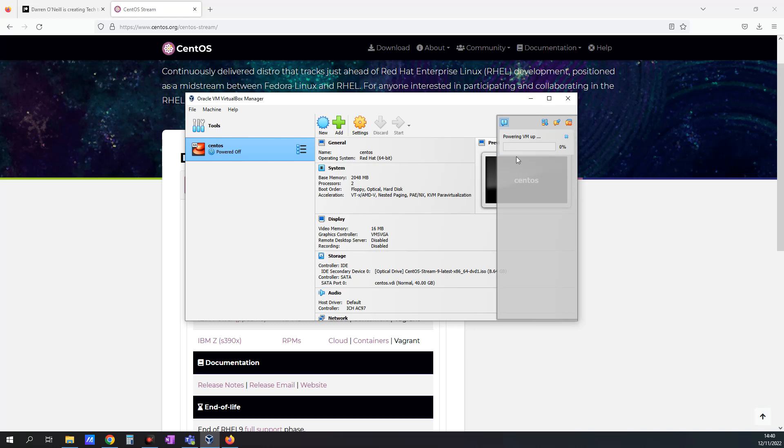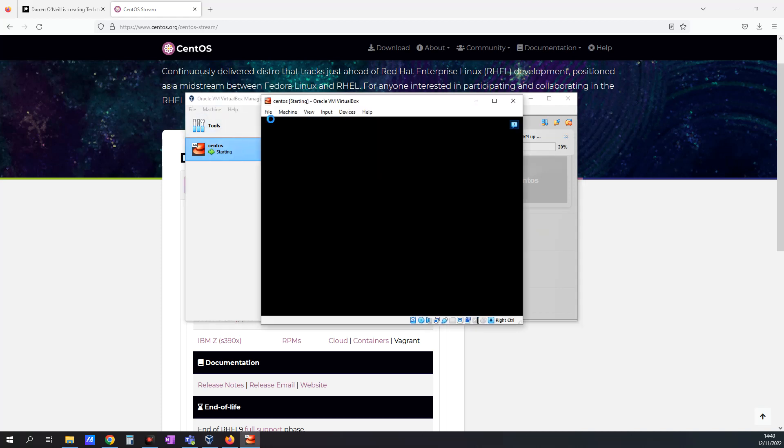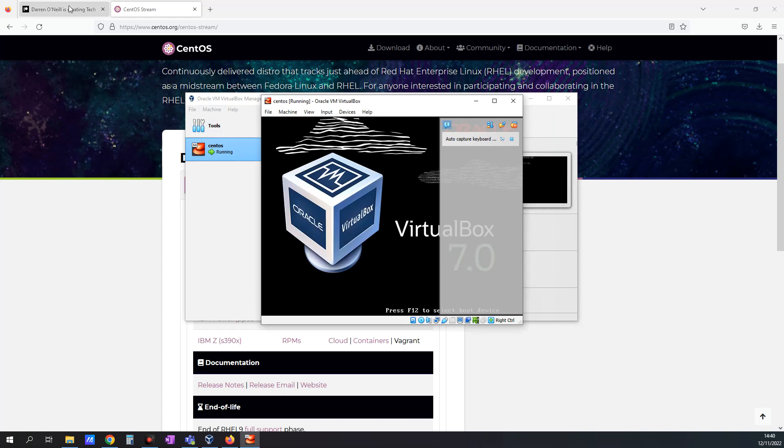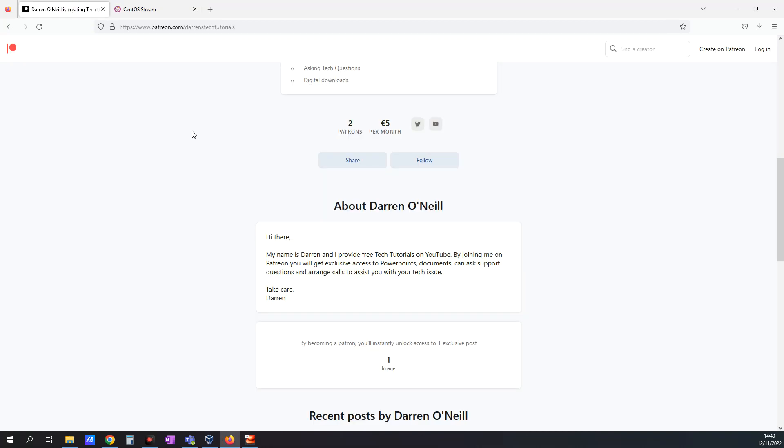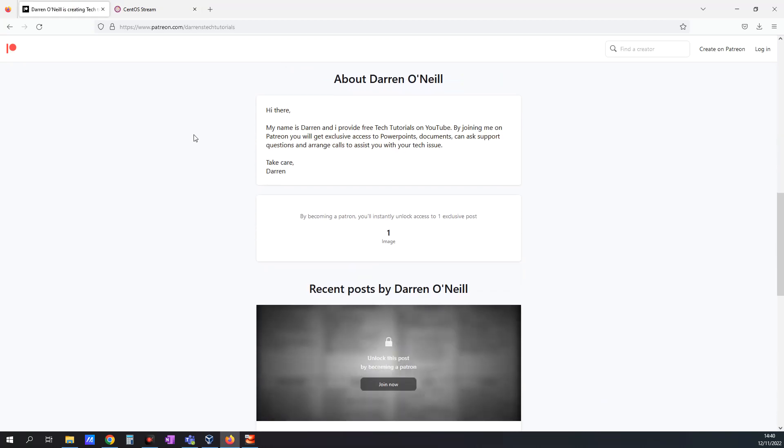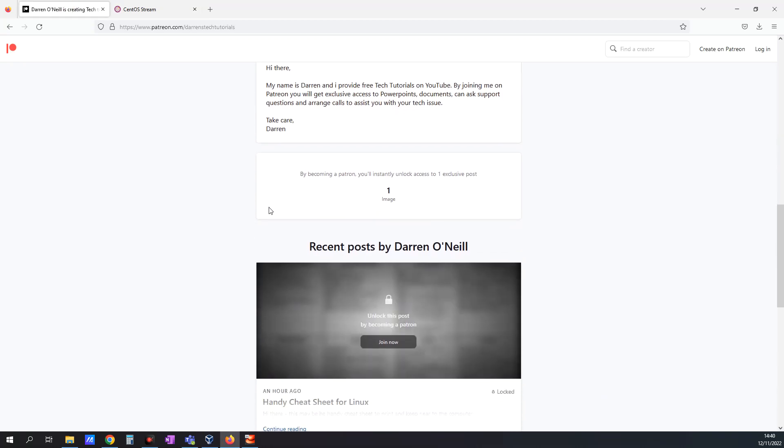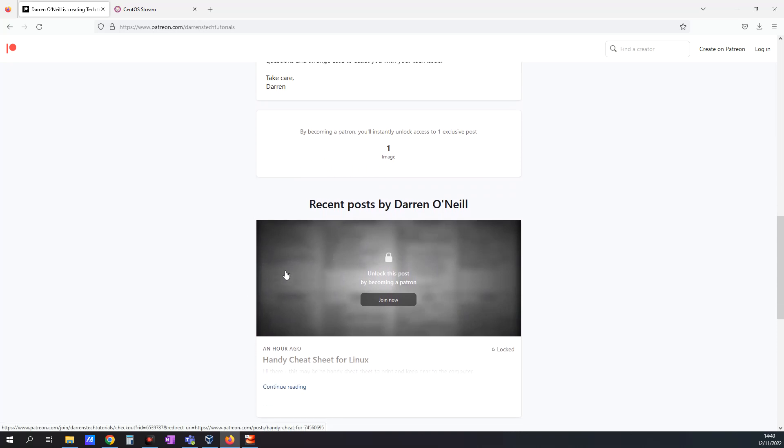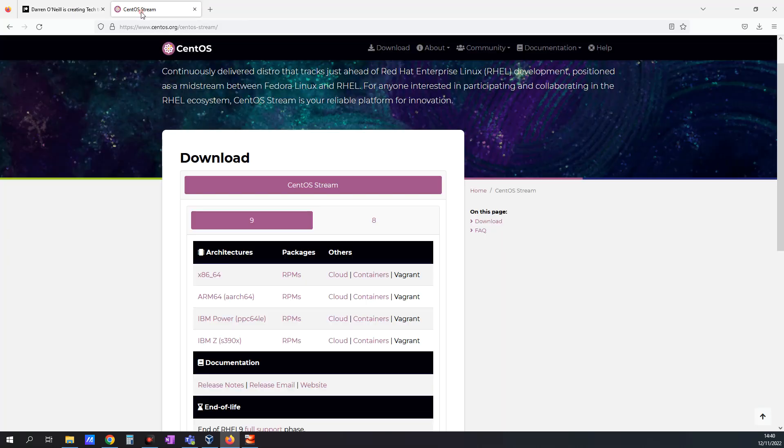And while this is powering up, if you do find this video useful, please do like and subscribe. And please do consider checking out my Patreon where I post things like handy cheat sheets, which are always good to have nearby. I'll leave the link to that below.